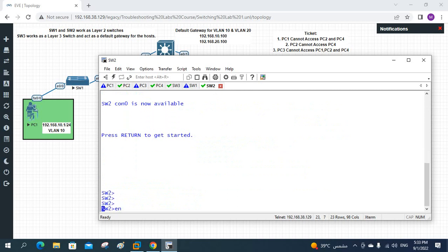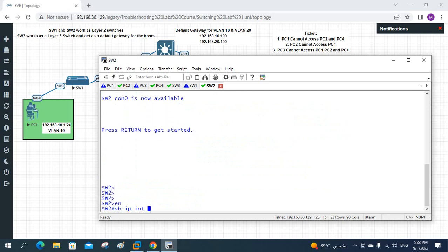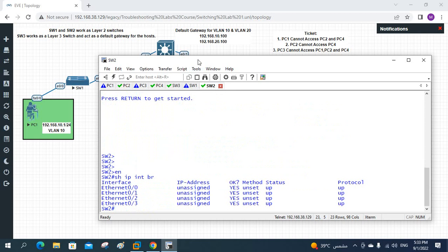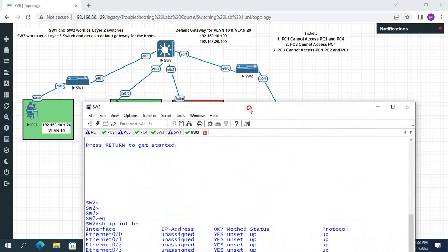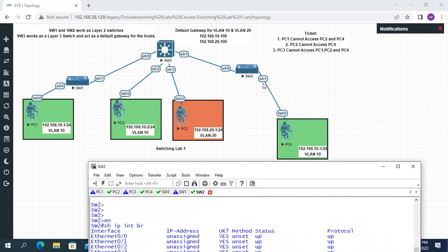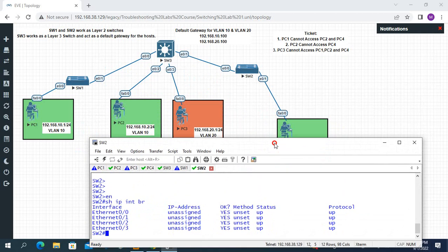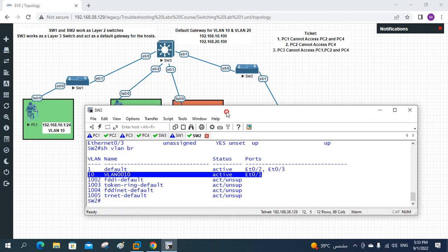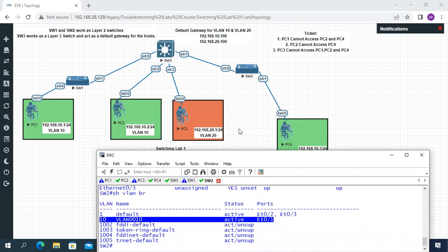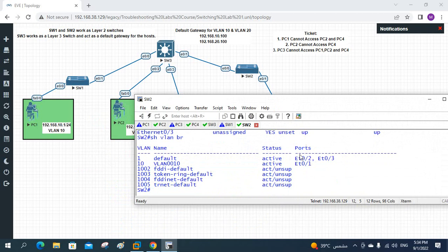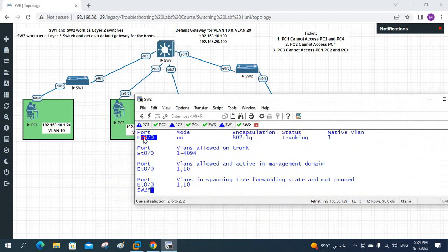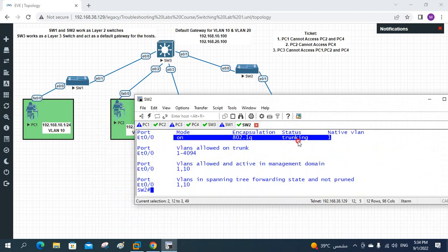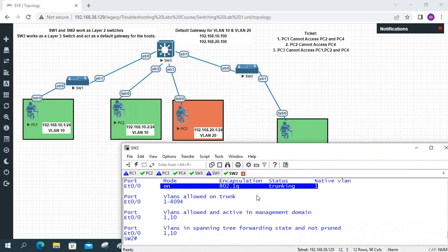On Switch 2 I will run show ip interface brief — all interfaces are up. Then show vlan brief — interface e0/1 is in VLAN 10, that's correct. And show interface trunk — e0/0 is configured as a trunk. So Switch 2 has no issues.